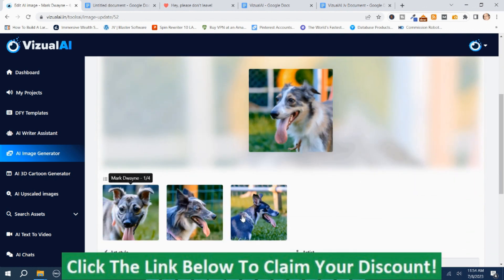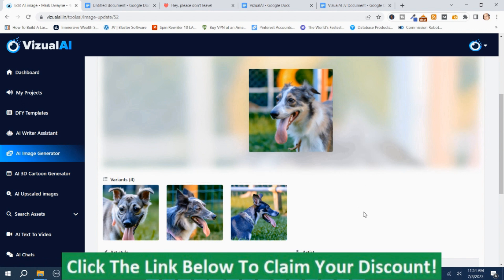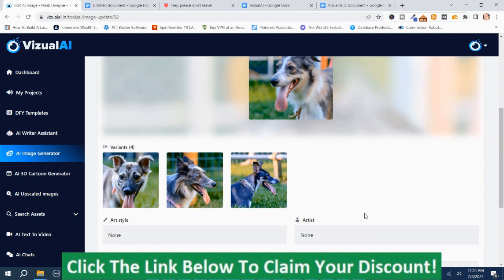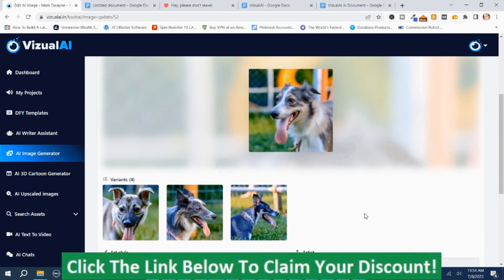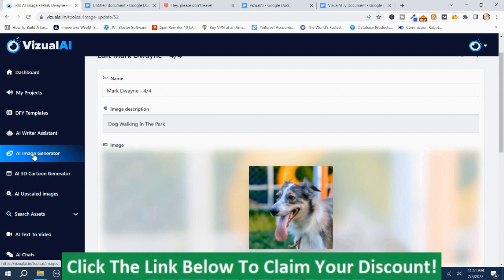Here are the four different variations. You could change some of the features like I mentioned when creating it. But just for demo purposes I want to show you it works. Underneath the AI Image Generator is the AI 3D Cartoon Generator.